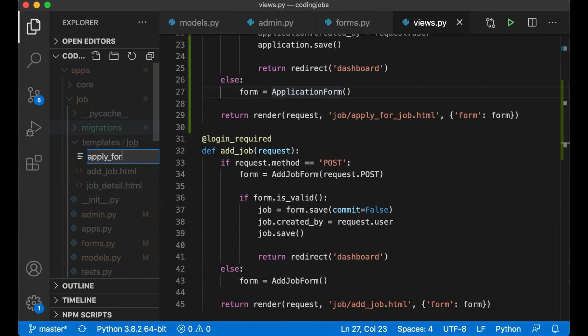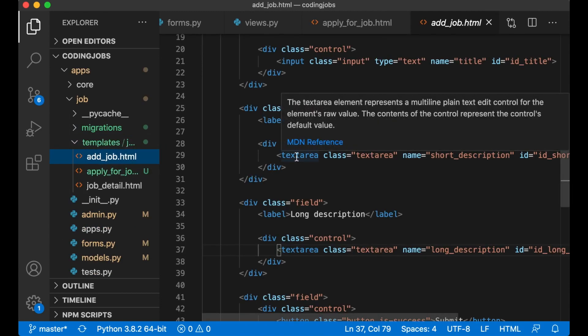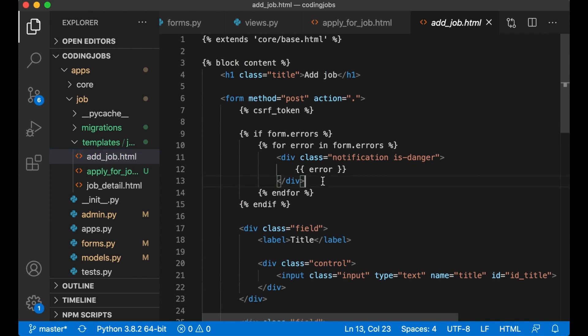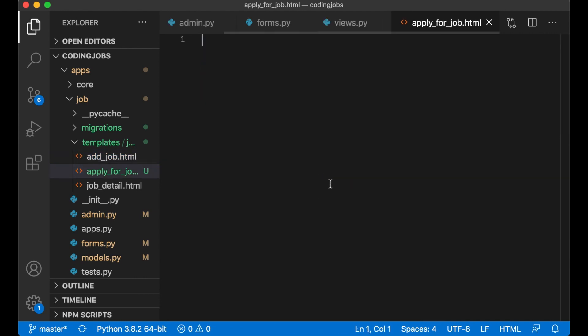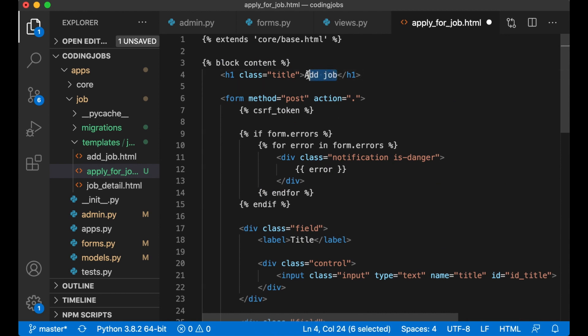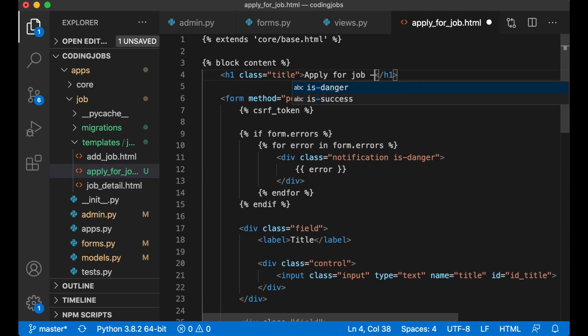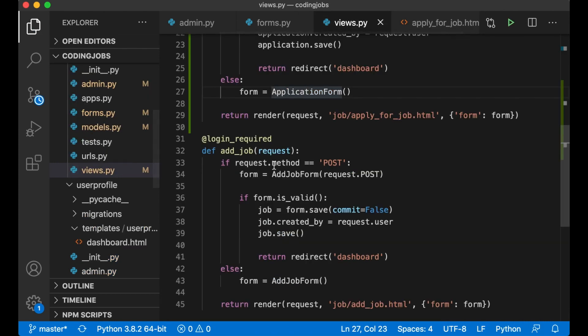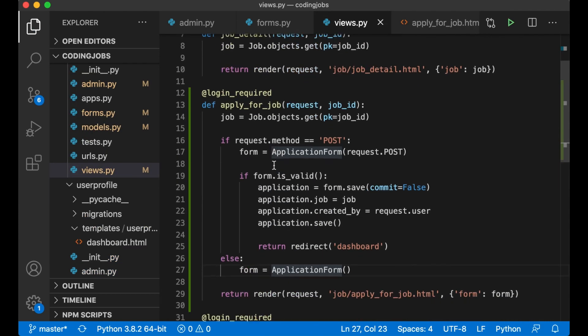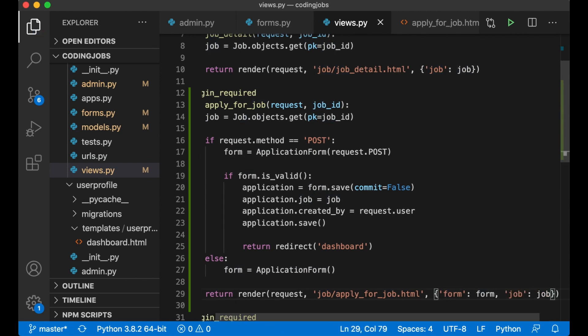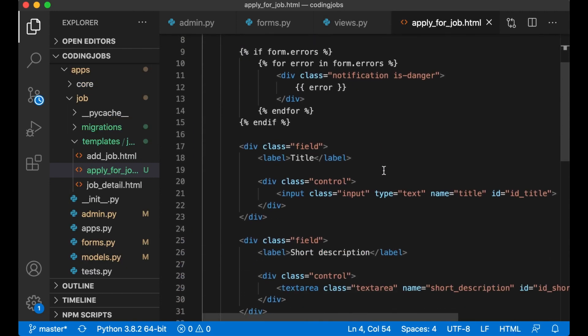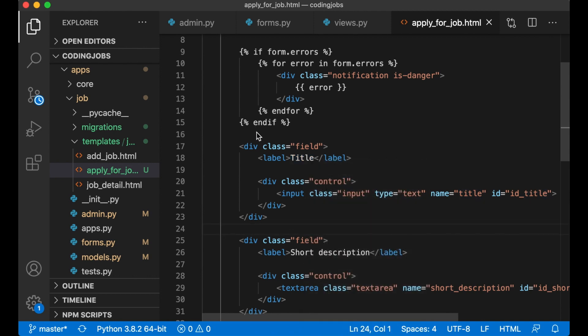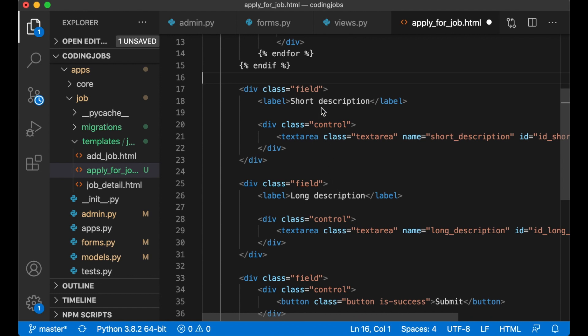Apply_for_job.html. I think I can just copy all of this add job template and paste. Apply for job. Here I can show the job title, job.title, which reminds me that back here I need to just pass this as well together with the form and save. So here I can replace title. No I can actually just remove title because here are two text areas.